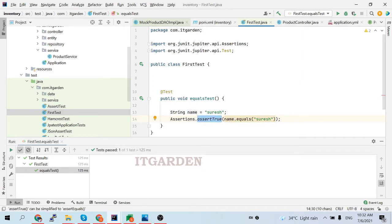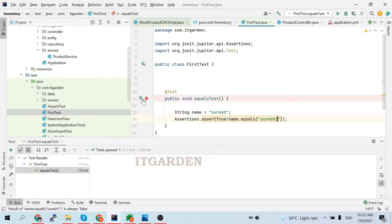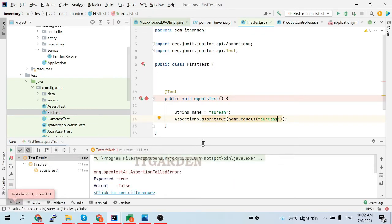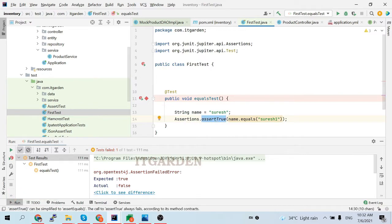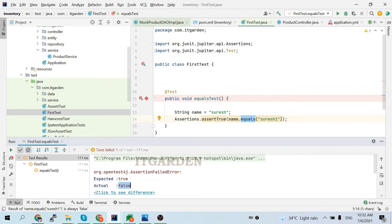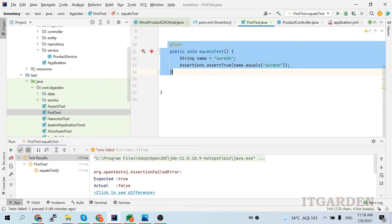Now I am going to pass a wrong value. The test case is now a failure, because we are expecting true from the equals method, but it returned false. The error clearly says: expected value true, but actual return was false. That is the reason this test case is marked as a failure — because you are passing wrong input.